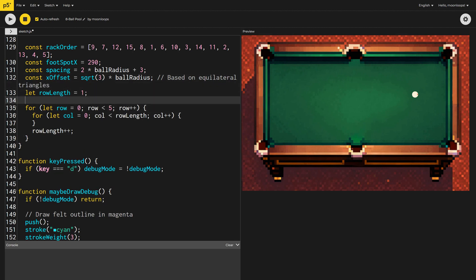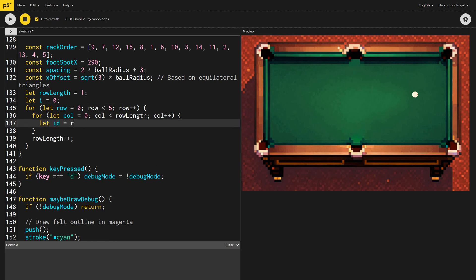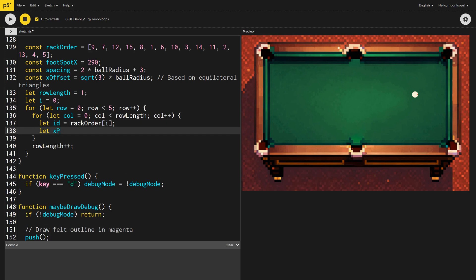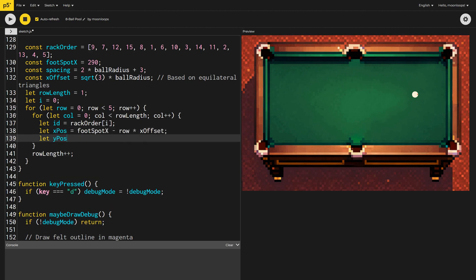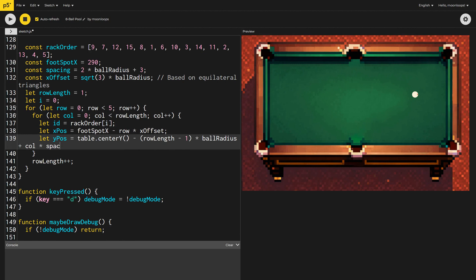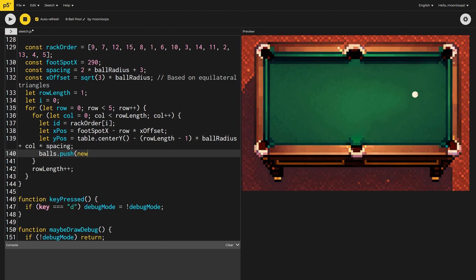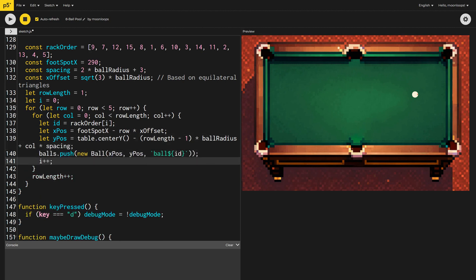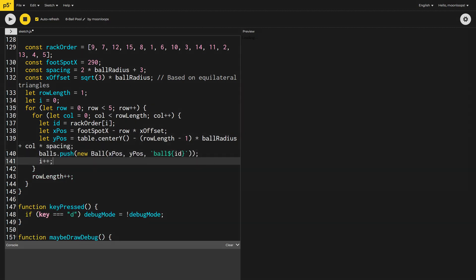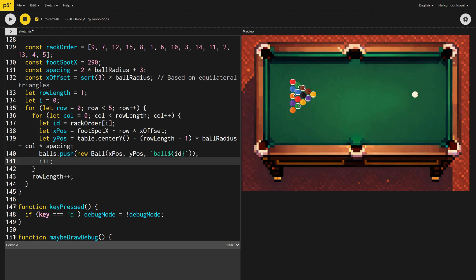We'll also initialize the variable I to 0 to keep track of the current ball being positioned. We can now select a ball to rack, calculate its X and Y position, and then push a new ball object onto our balls array, incrementing I at the end. Let's take a look to see if it worked.